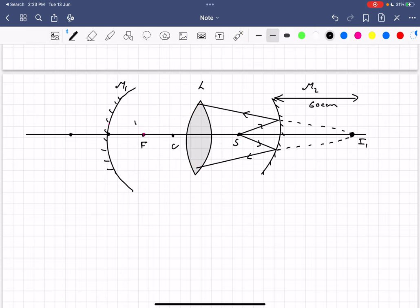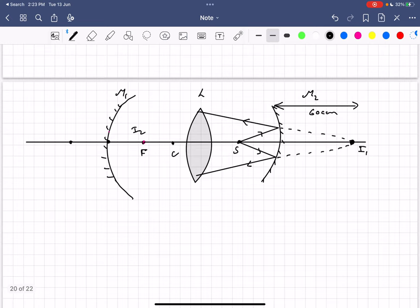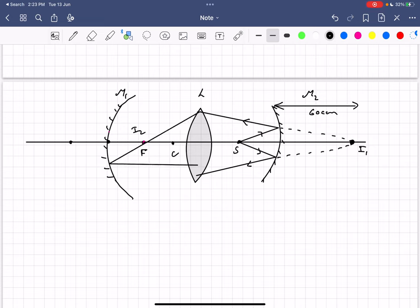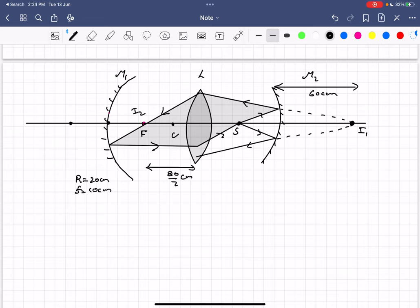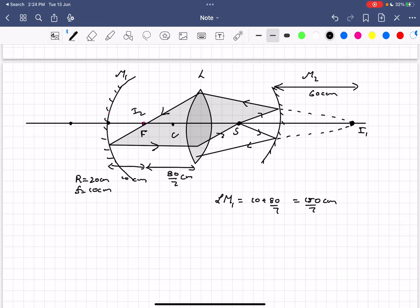In this case the image I2 is formed at the focus of mirror M1. We know the image distance is 80/7 centimeters from lens L, and the radius of curvature of M1 is 20 centimeters, so the focal length is 10 centimeters. Therefore the distance LM1 would be 10 plus 80/7, which equals 150/7 centimeters. This is another potential answer.